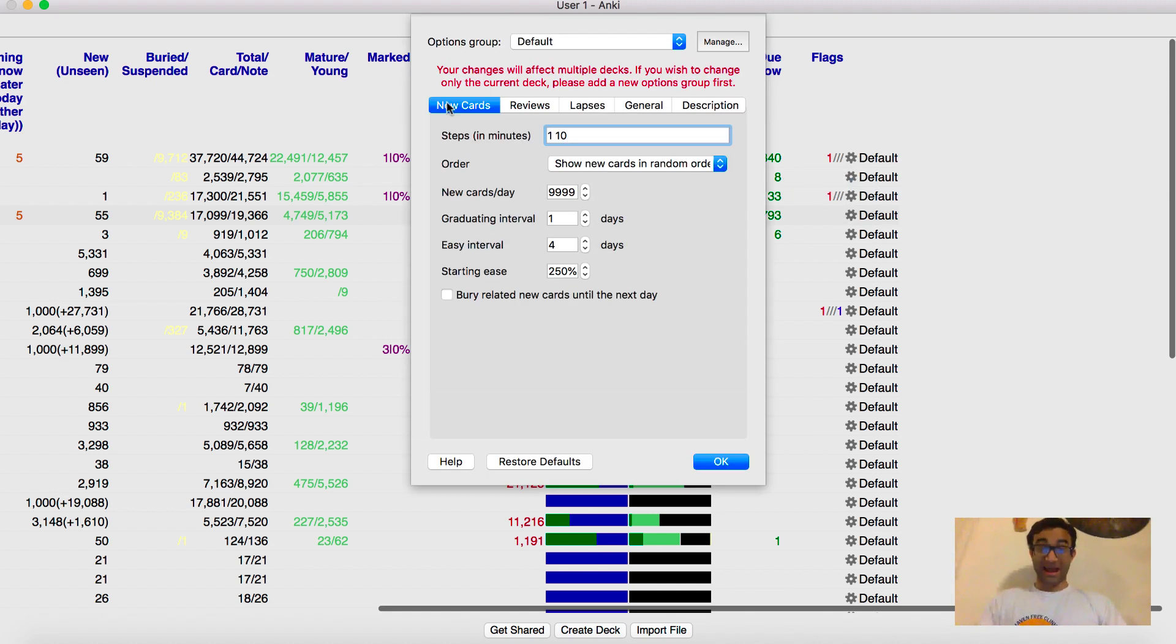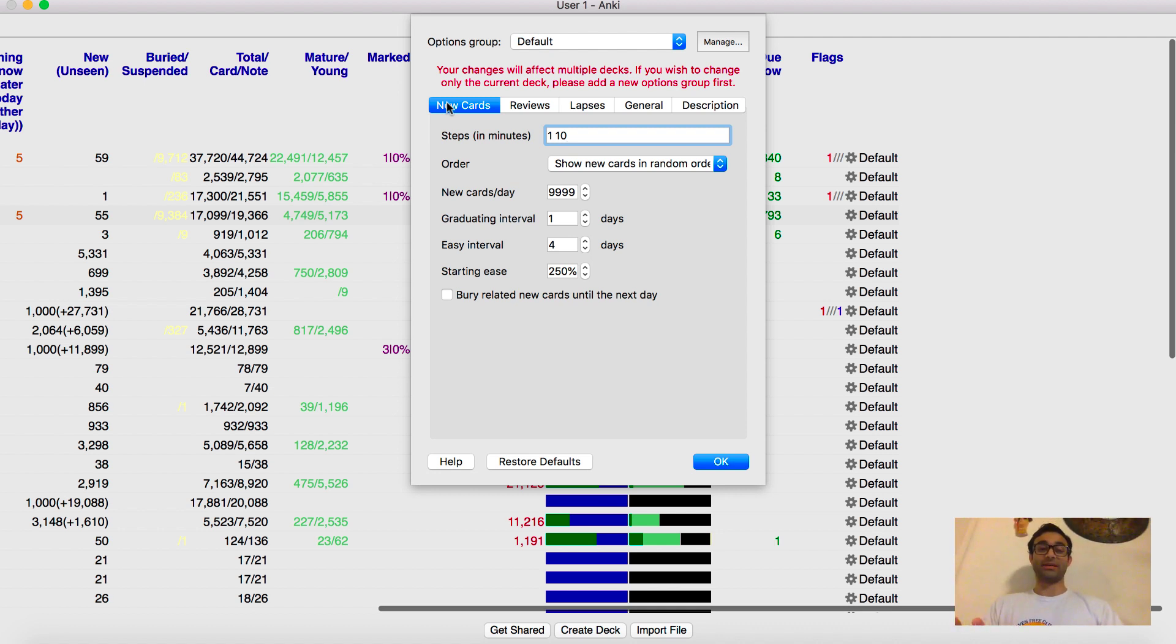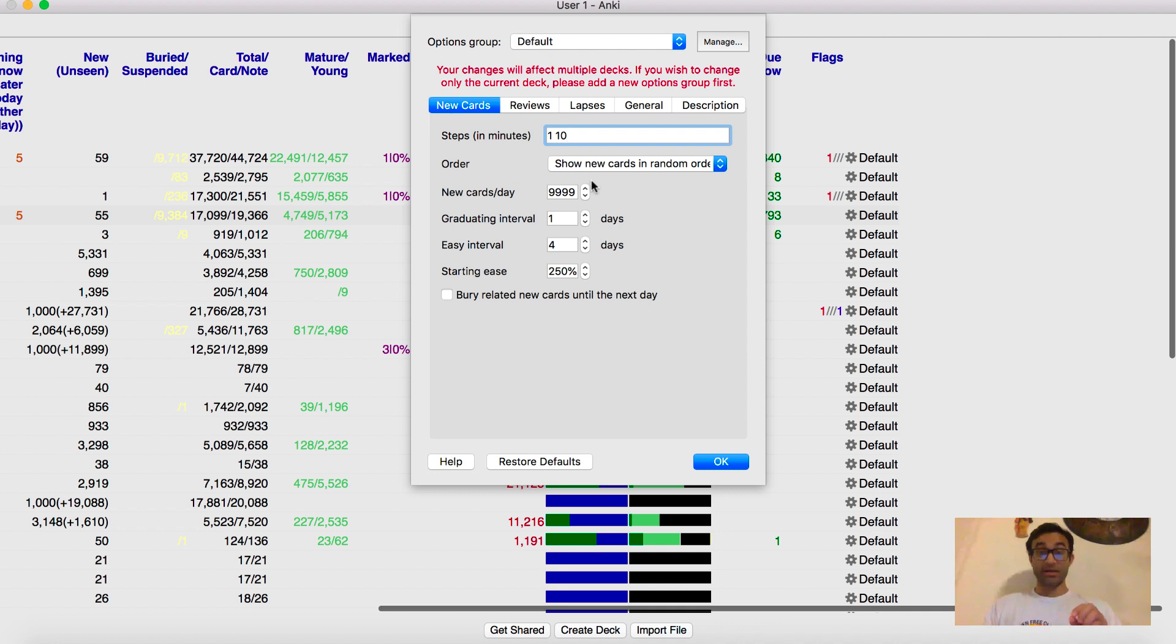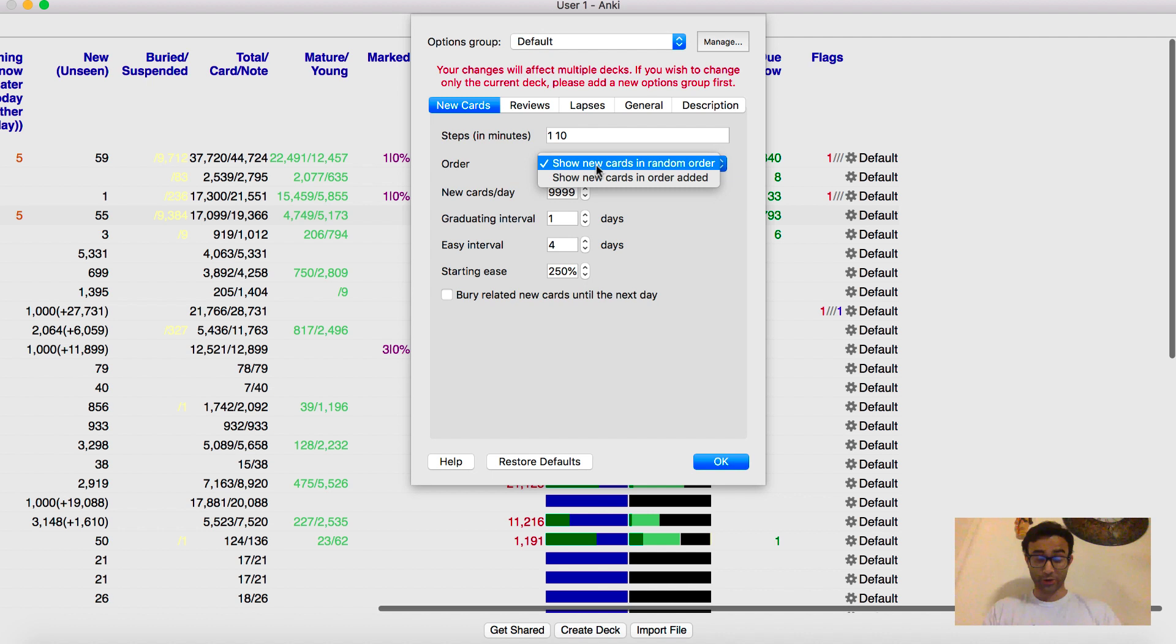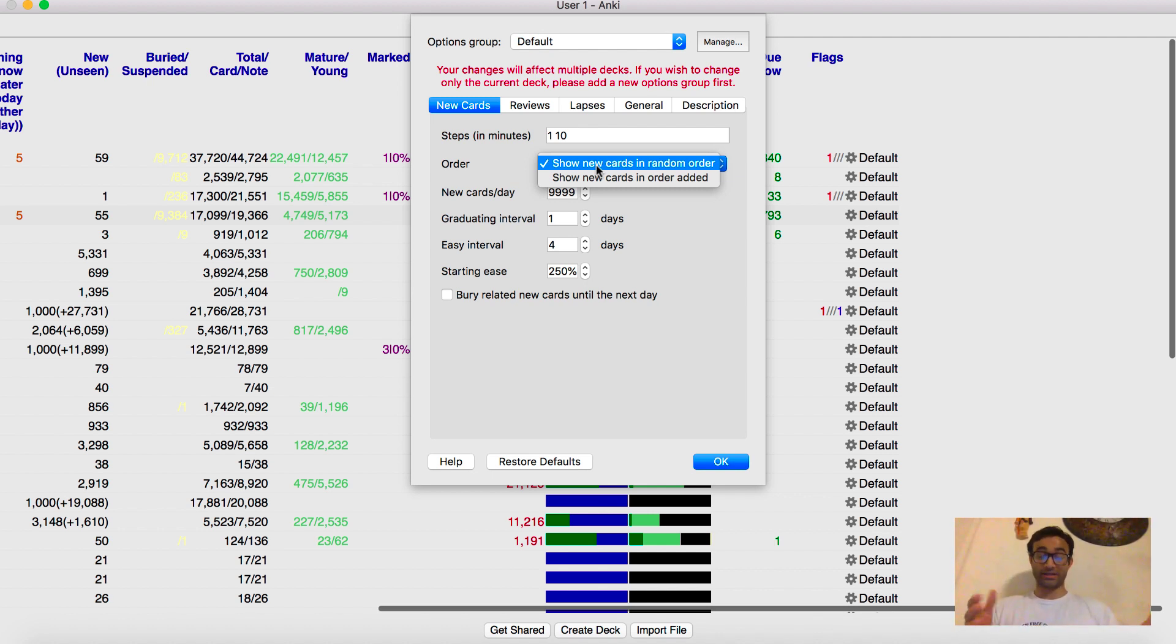And again, I did not change much. I've told you I'm a very simple guy because a lot of these numbers scare me. The only thing I really did change was one, I want to make sure new cards when I add them, they get shown to me in random order. Because sometimes if you add a bunch of cards, you may add a bunch of cards about hemochromatosis. And then you may add a bunch of cards about Wilson's disease.